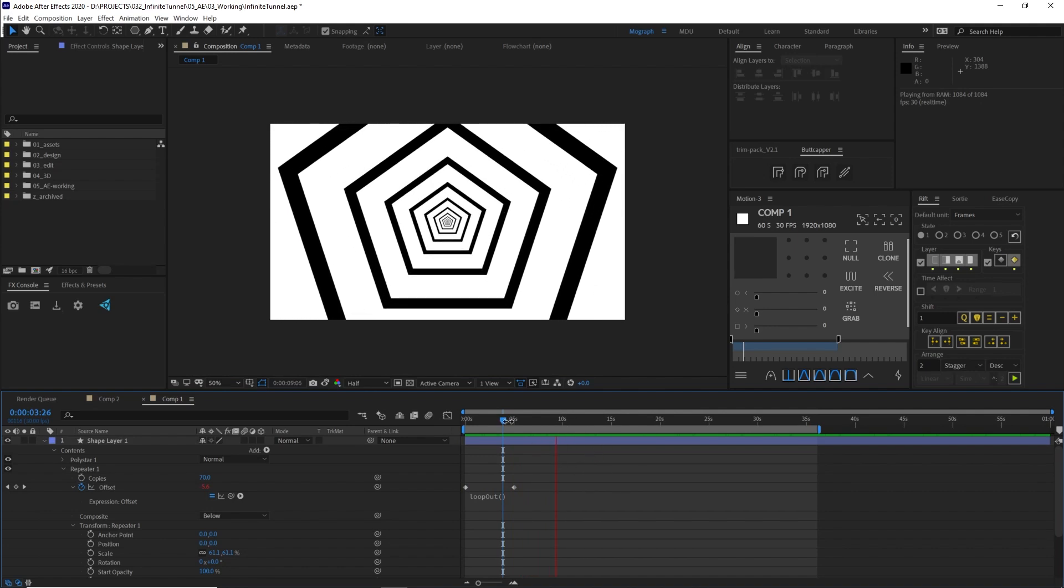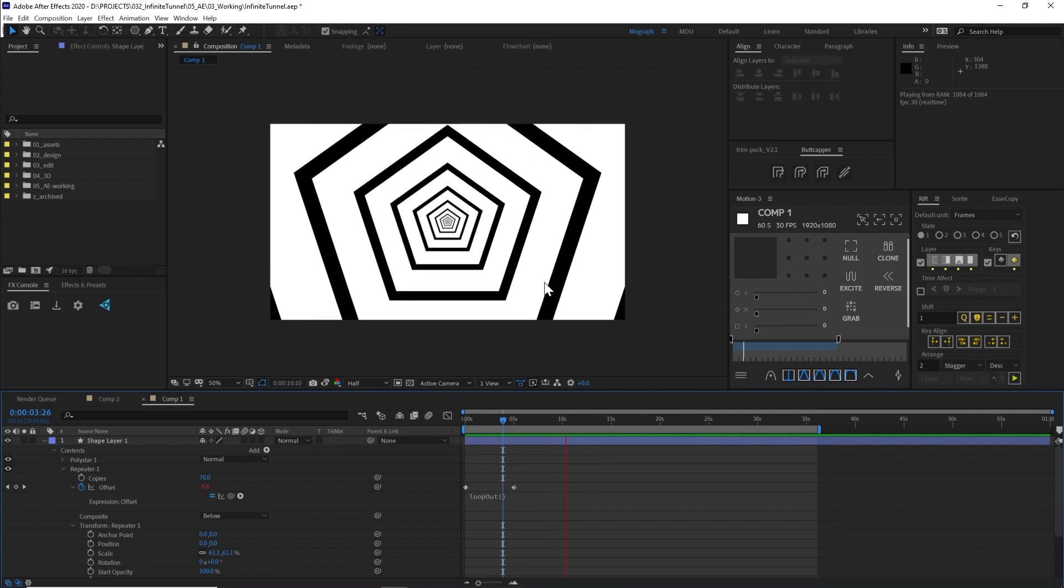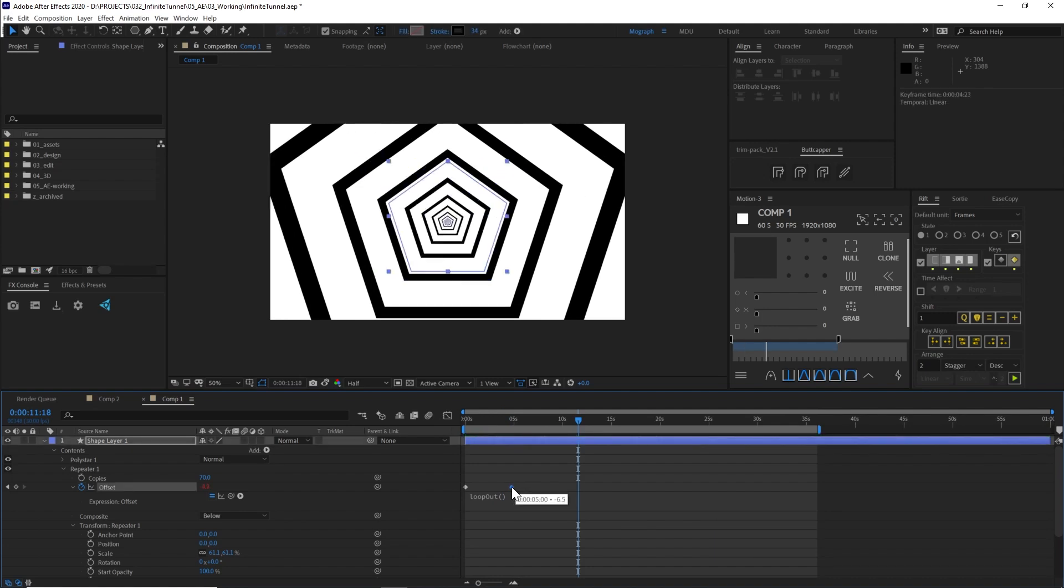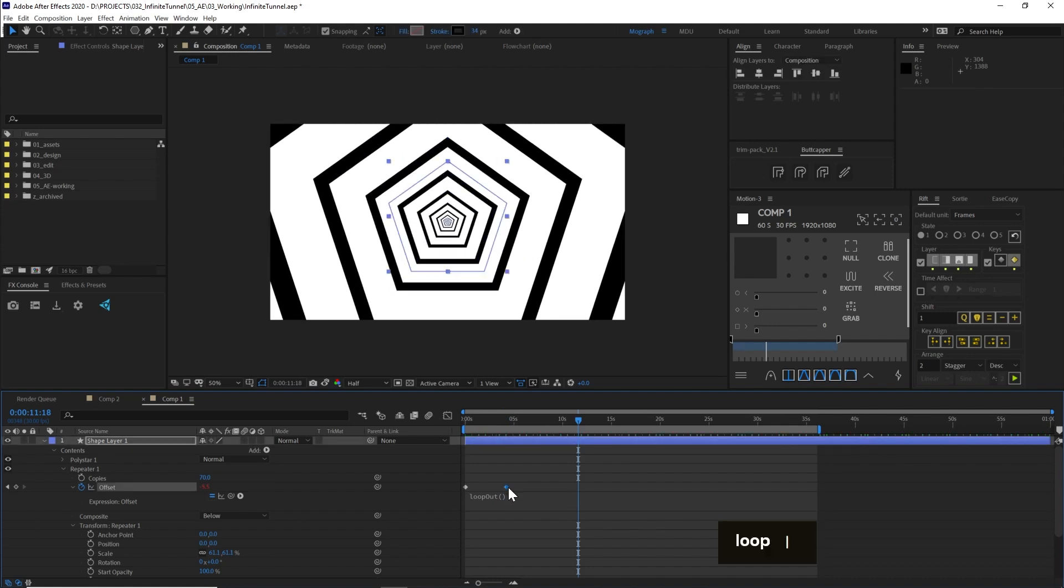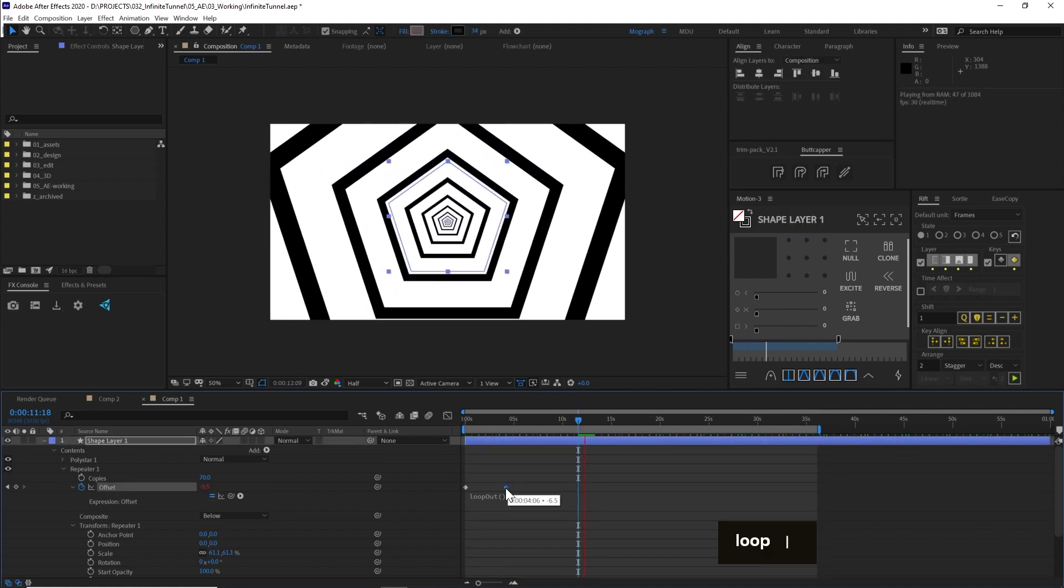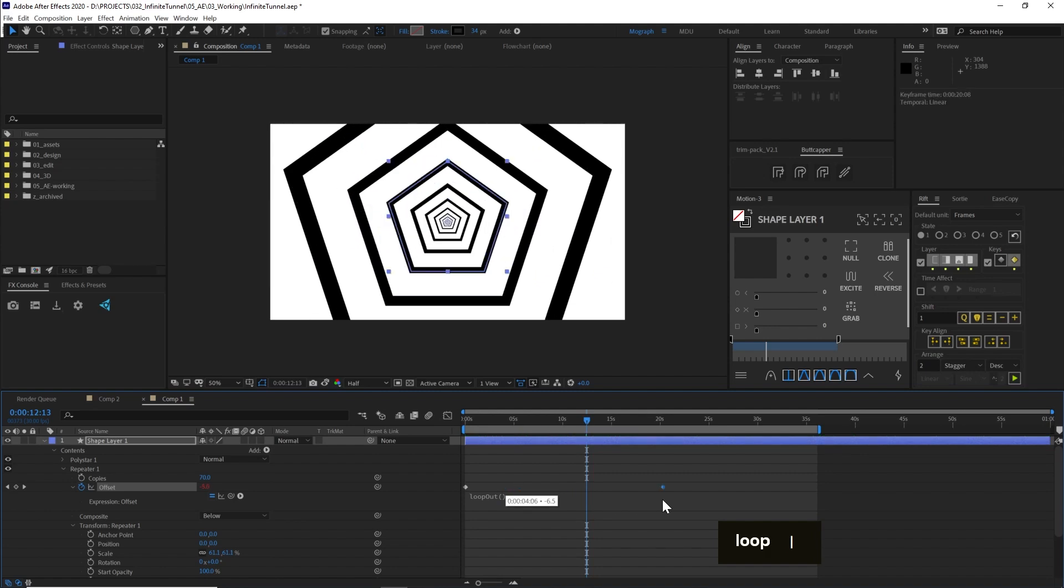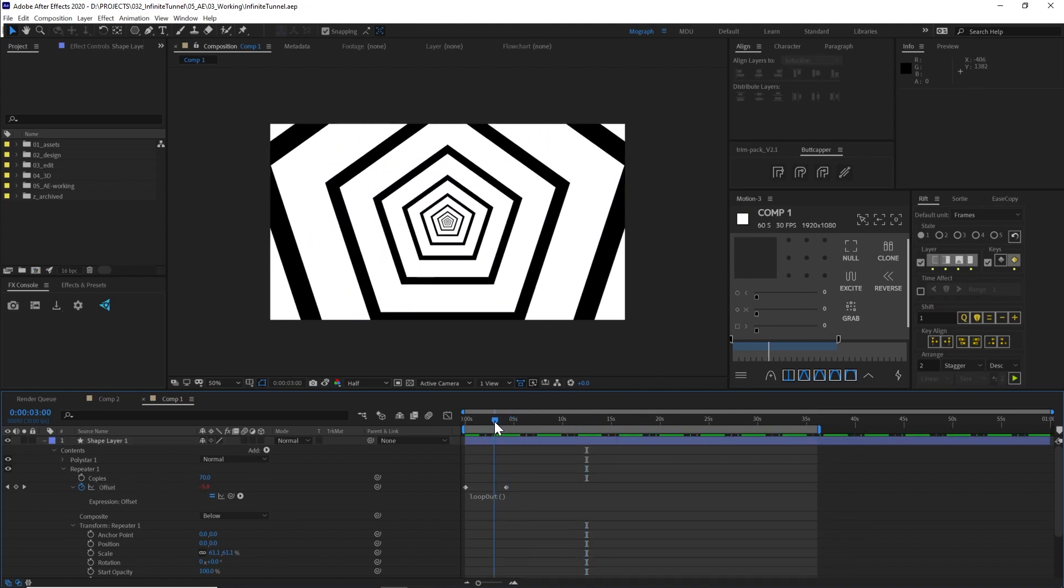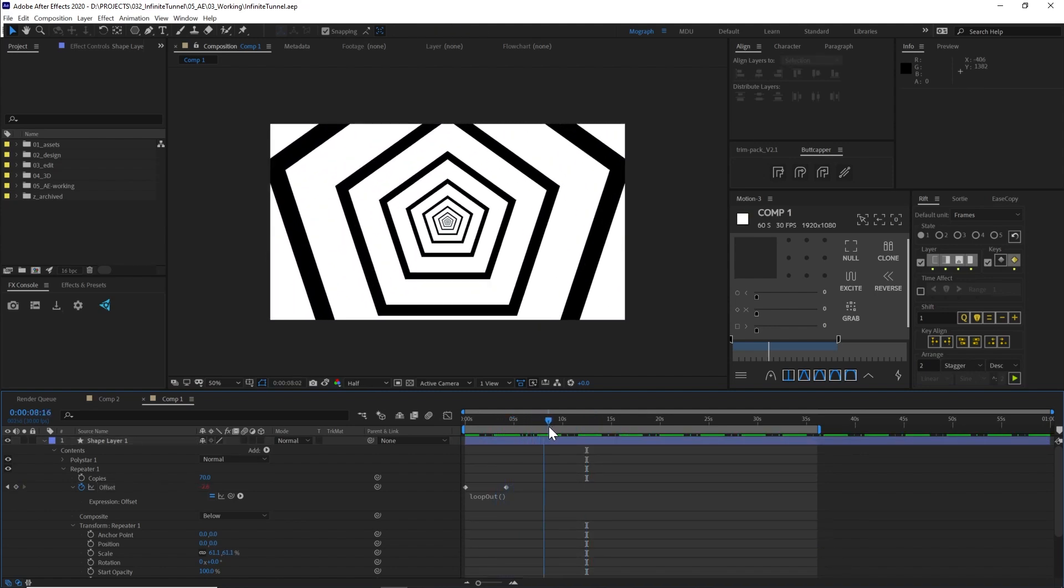So now if you want to change the speed of this at all, all you gotta do is just move these keyframes. Closer together, we'll make this go faster. Farther apart, we'll make it go slower.